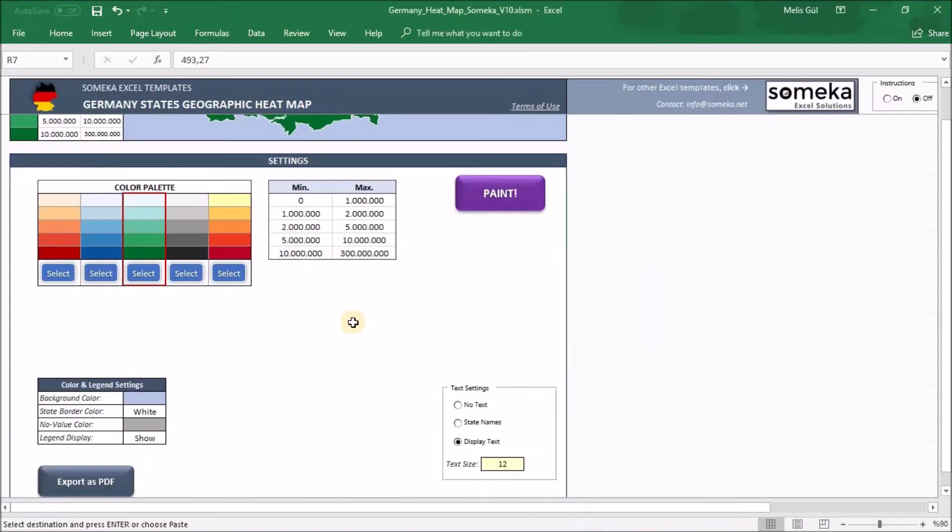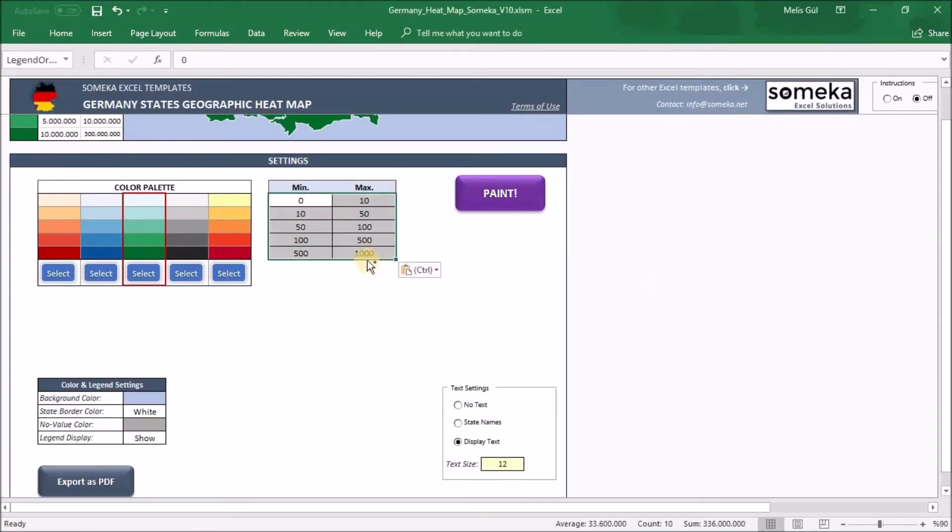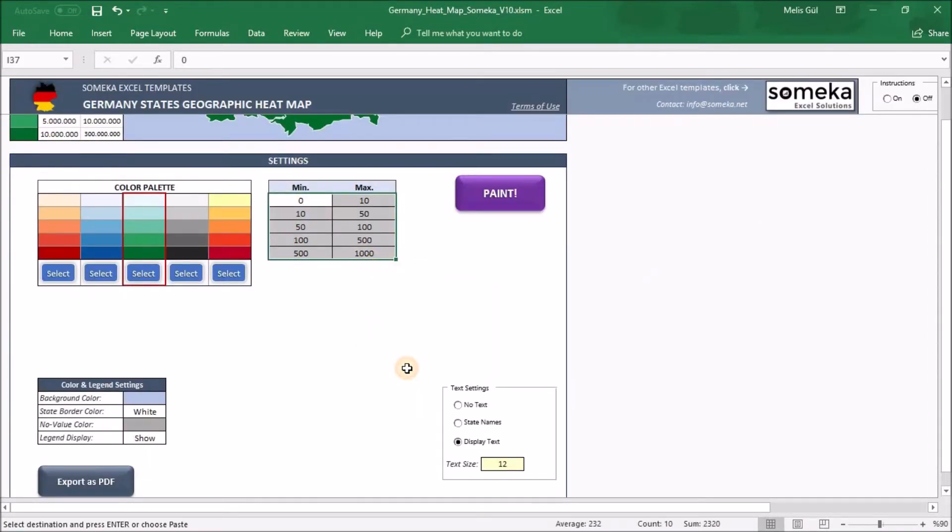And I've calculated my minimum and maximum values to easily define my limitations. So I will copy them again, paste here as a value. Like this.